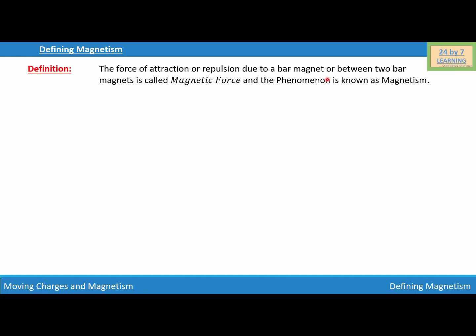In order to explain this, I am going to consider a bar magnet. This is my bar magnet where this is my south pole and this is the north pole. A bar magnet has both south pole and north pole together, and we cannot separate these two poles from the bar magnet — they coexist.